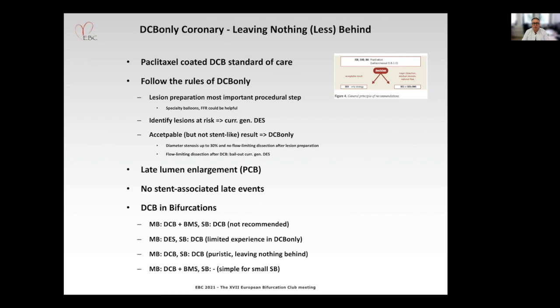My conclusion for DCB coronary: paclitaxel-coated balloons are the standard of care. You should follow strictly the rules of DCB only, including lesion preparation as the most important procedural step. After lesion preparation, the decision is whether you use DCB only or a contemporary paclitaxel-coated stent. One interesting effect of DCB only treatment is late lumen enlargement, and you can expect no stent-associated late events. In bifurcations, the most frequent approach will be a paclitaxel-coated stent in the main branch and a paclitaxel-coated balloon in the side branch. For a more puristic approach, try leaving nothing behind — either DCB in main and side branch, or simply DCB only in the main branch.